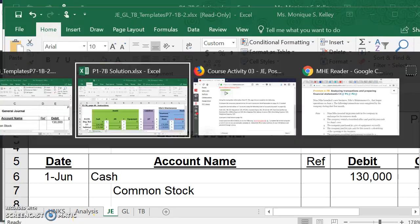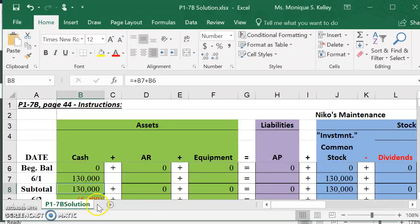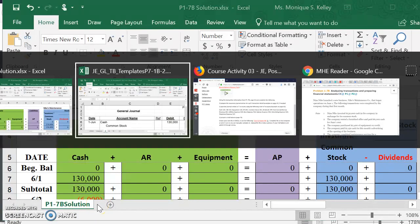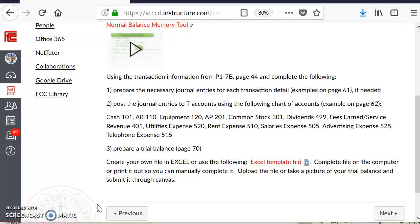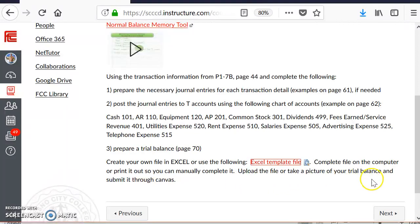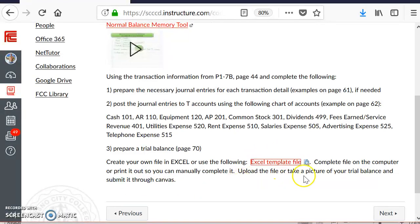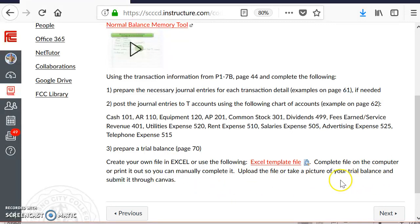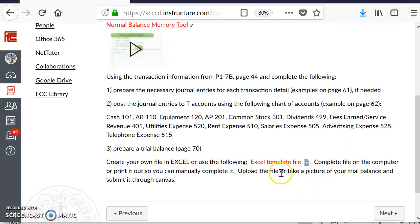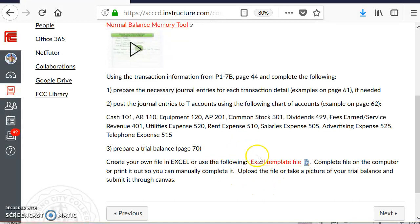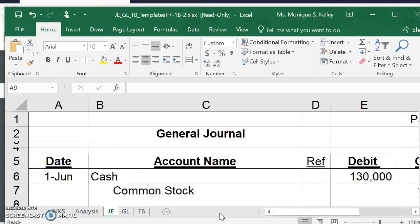If we go back to the instructions in Canvas, it goes on to say upload the file or take a picture of your trial balance and submit it through Canvas. If you prefer, you can print this out if it's easier for you to work on, and then just take a photograph of your completed trial balance and upload that to Canvas. If not, you can just complete it on the Excel file. That's all you need to do for this assignment. Now, I will go ahead and take you through a couple of them so that you can get started.